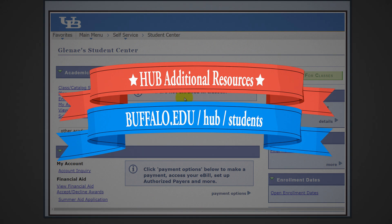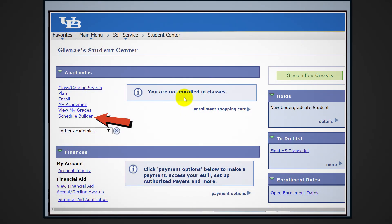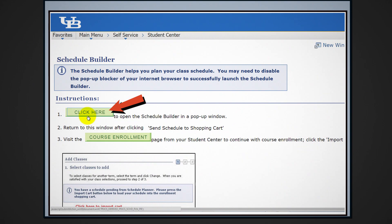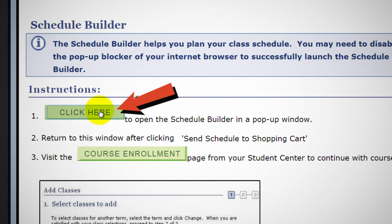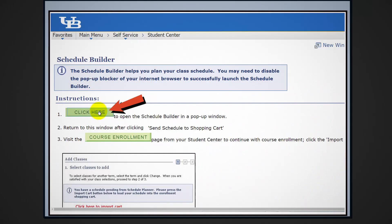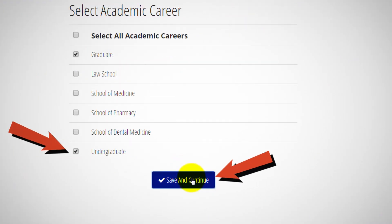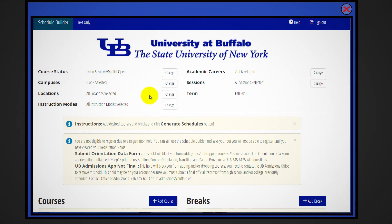Registration in hub is simple. First, click on the schedule builder link. Click the button that says 'click here to launch the schedule builder' in a pop-up window. Ensure the undergraduate career is one of the boxes checked and press save and continue.